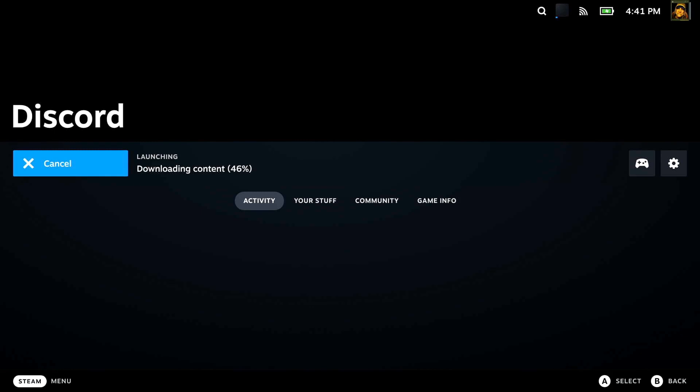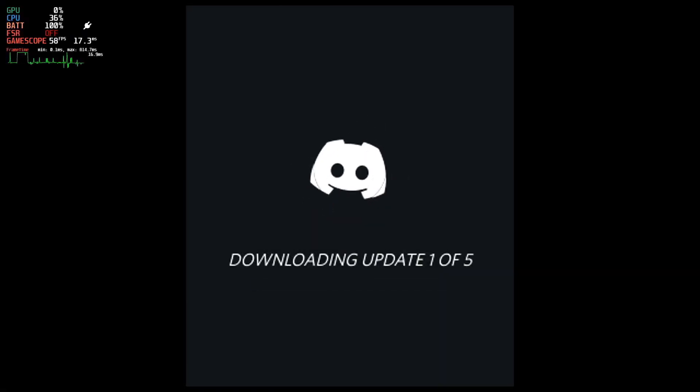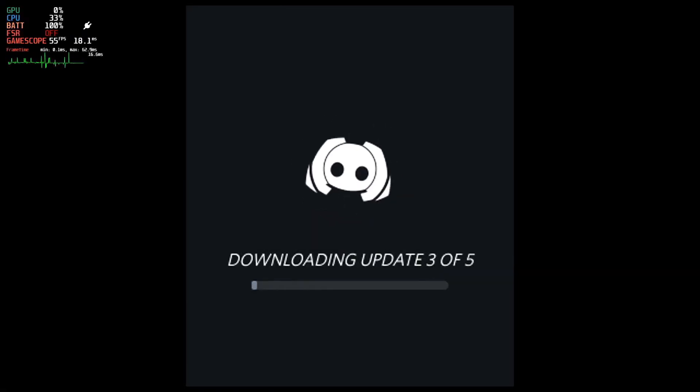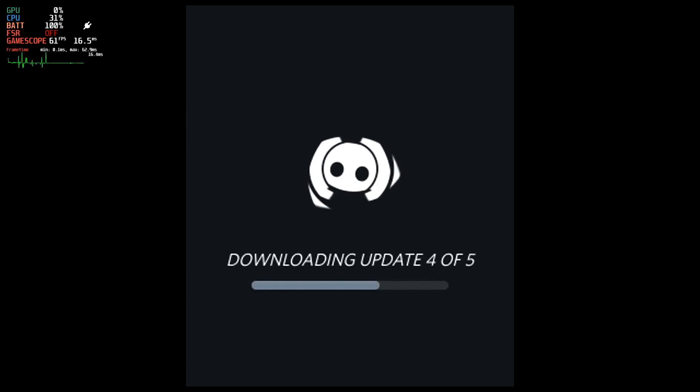What I'm also going to show you, once it pops up, is we're going to switch between Discord and a game, and you'll see just how smooth and simple it is.